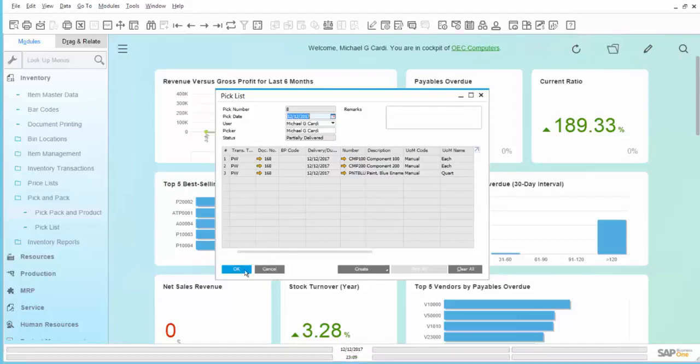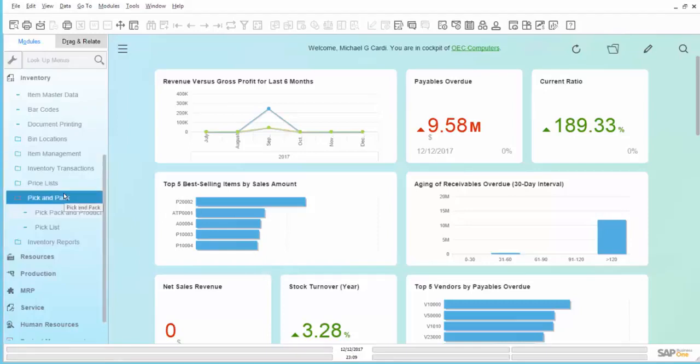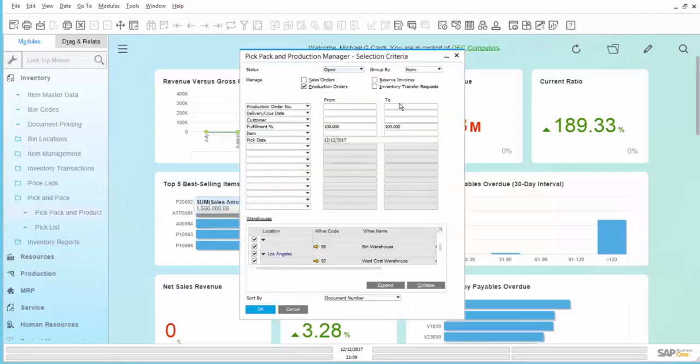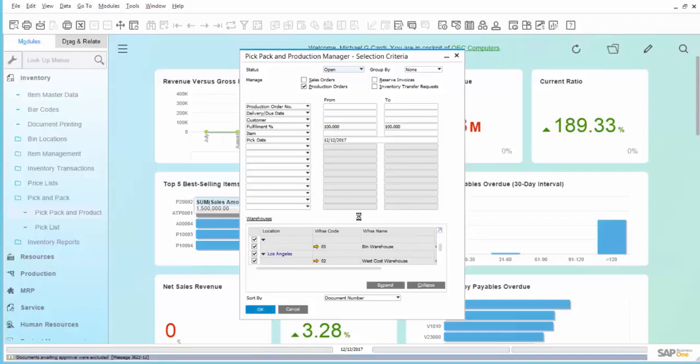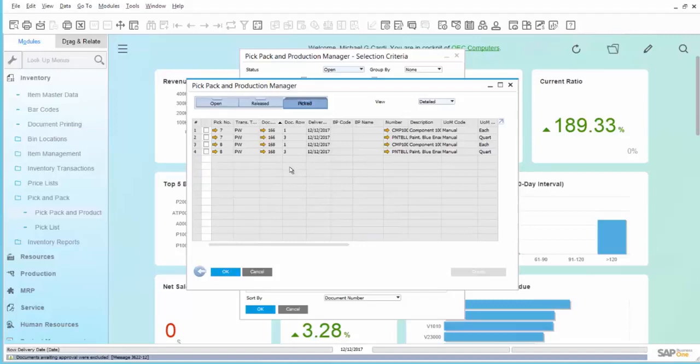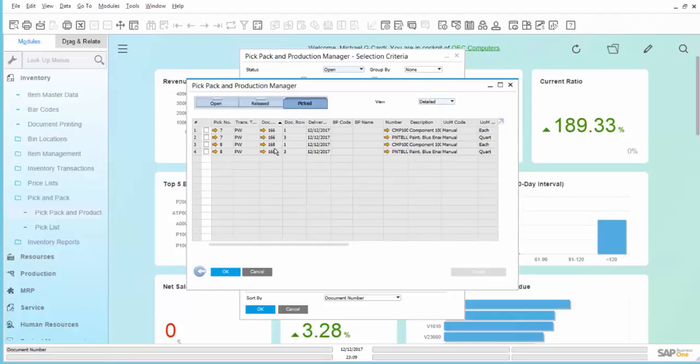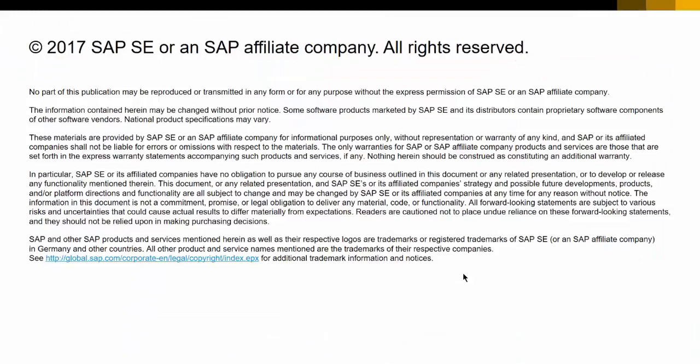The Pick List is now complete, except for the components that are set for BackFlush. You'll see that they remain, the two remain from 168. Once the completion is reported on that production order, then these two components will also be set to a Pick Status and the Pick List can be closed. That concludes the session on Issue for Production.